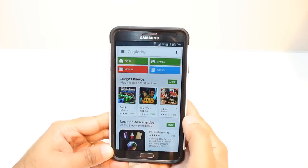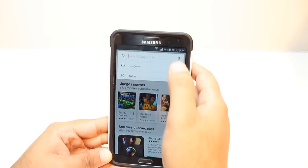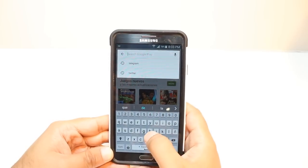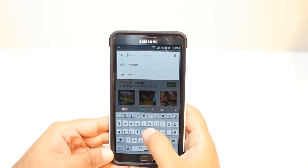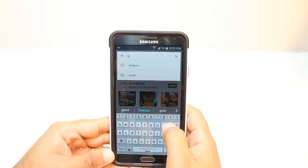Here you have so many options: Apps, Games, Movies, and Books. You don't need to touch any of them. Just hit the search button and type Google Translate.